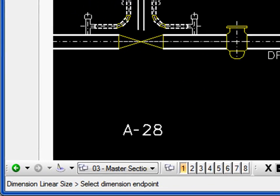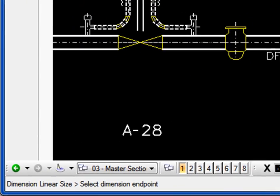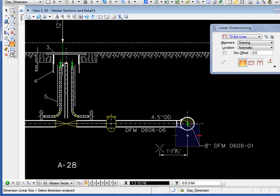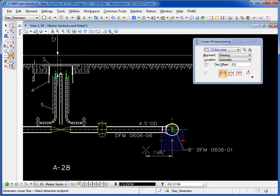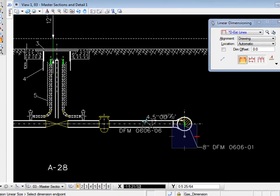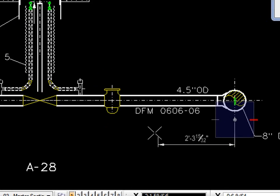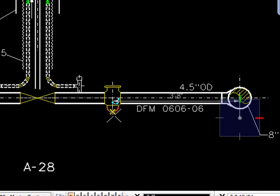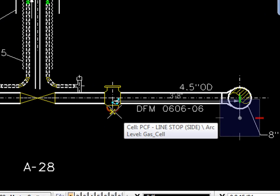Now in the status bar, it's asking me to select dimension endpoint. Don't be concerned with where the text is going, just move your cursor to the endpoint, locate that endpoint, do another left click or data.